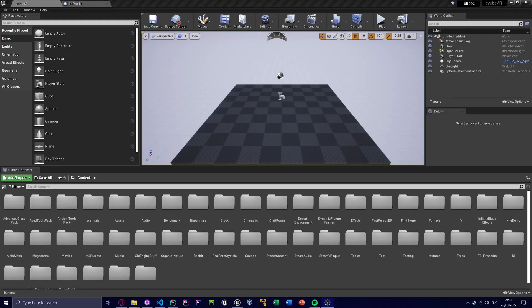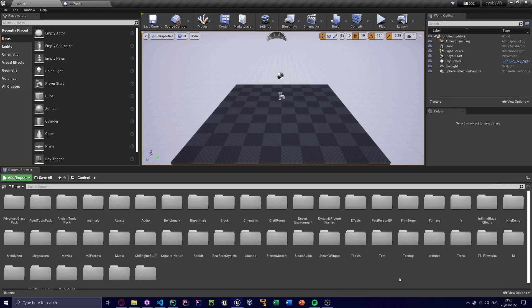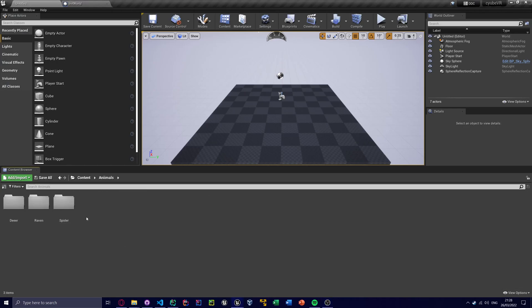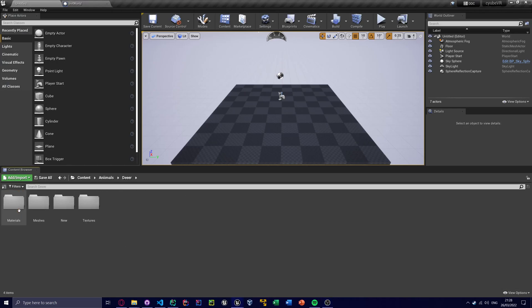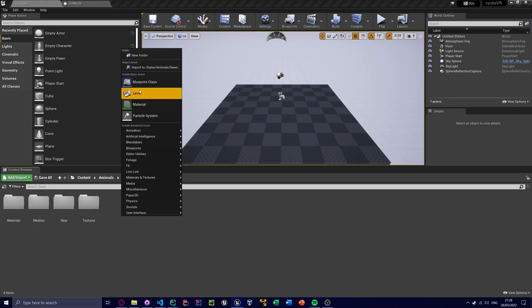But anyway, we now know it's inside the animals folder. So if I go back to UE and I go to Animals and then Deer, we now need to make a blueprint class.